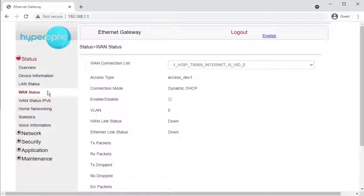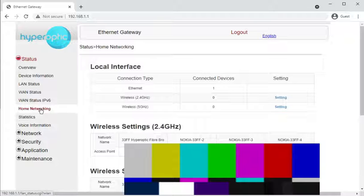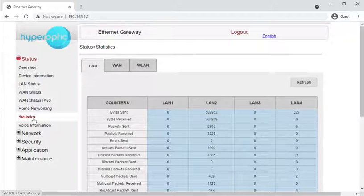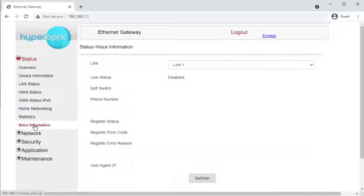WAN status on mine will not show anything, as it's not connected to an active Hyperoptic line, and very likely the same for the WAN IPv6 status. Home networking is pretty much similar to the LAN status, and the statistics section is also very similar. Voice information is where you'd see information on the VoIP service that Hyperoptic might sell.